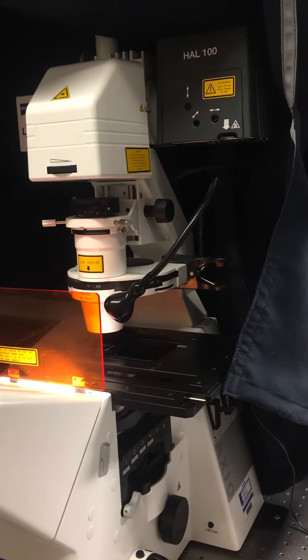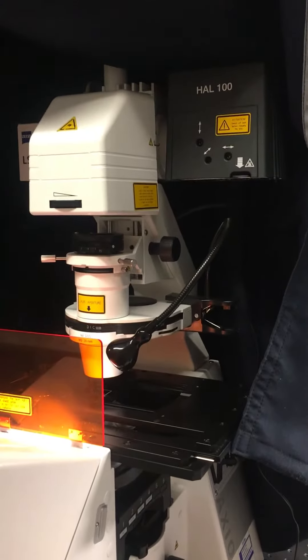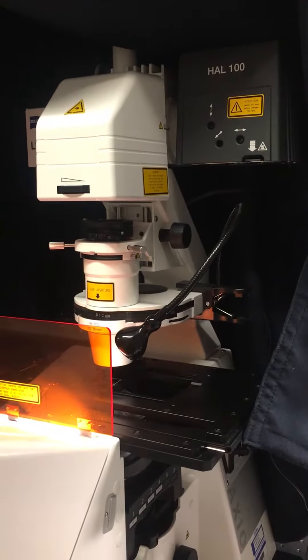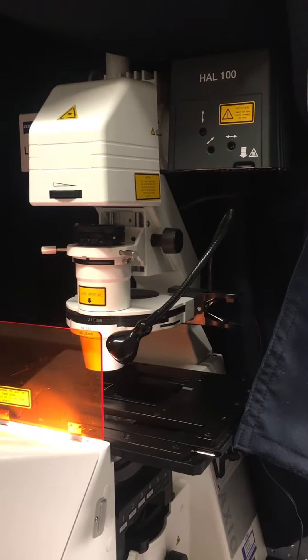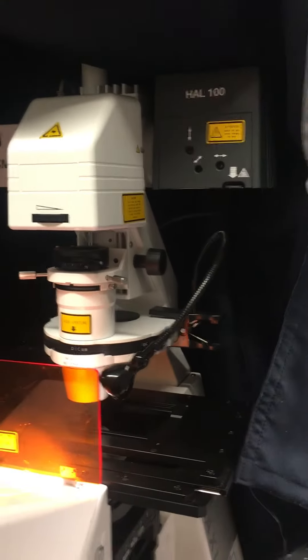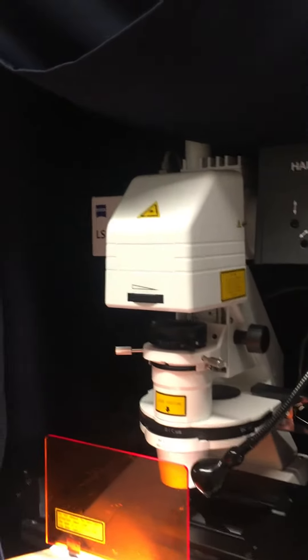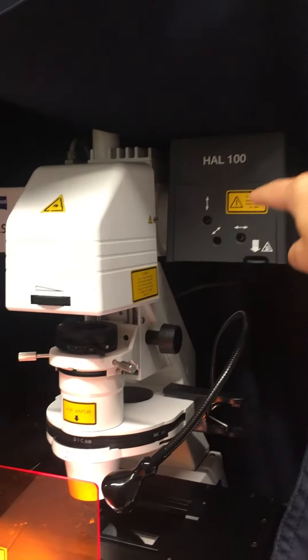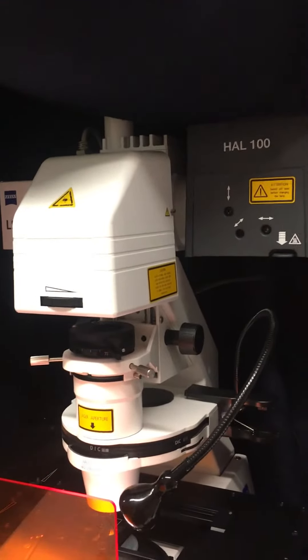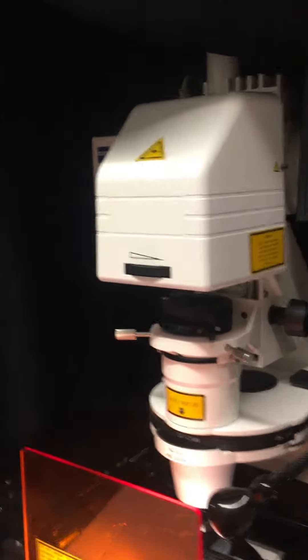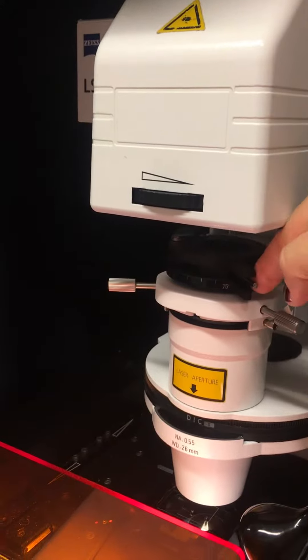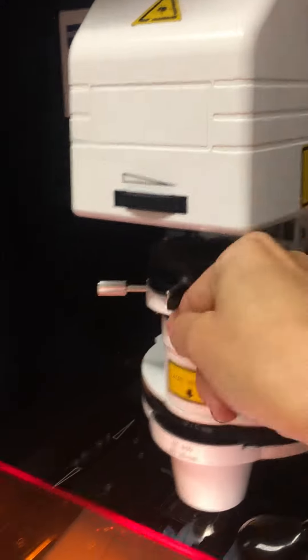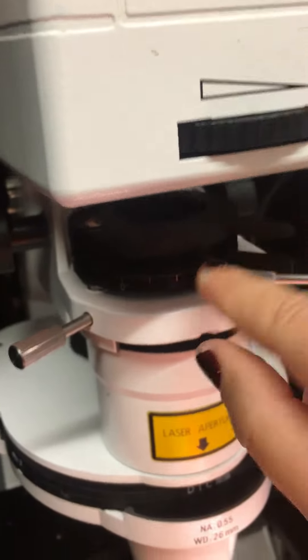To use DIC Differential Interference Contrast or NOMARSKI you're going to need several components. First of all, you'll need a source of light, and in this case it's the halogen lamp. The light should first be polarized, so it goes right here through the filter called the polarizer. You can see it's a darkish glass, and you can change the axis of polarization by moving this handle.